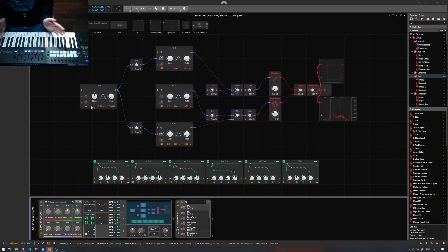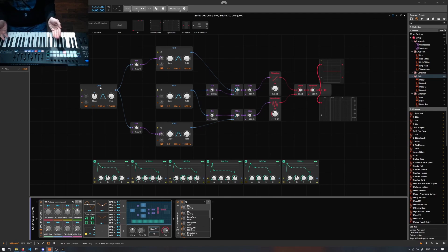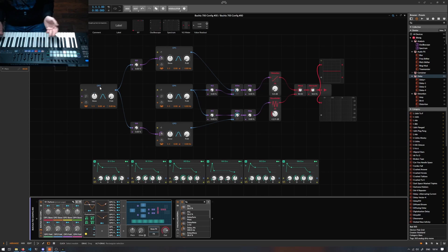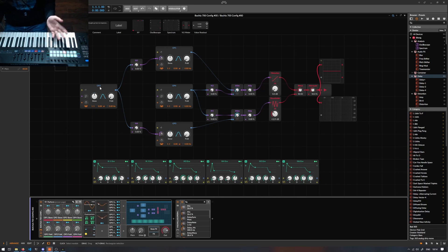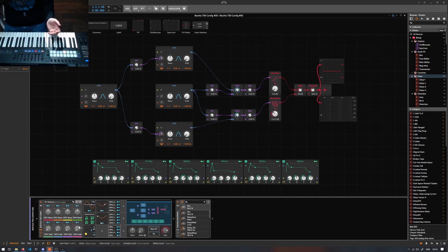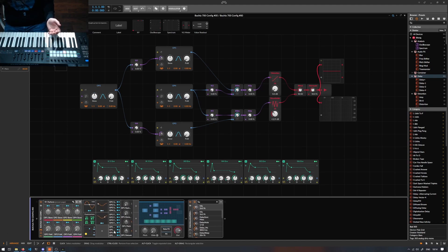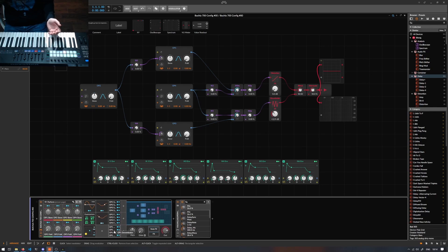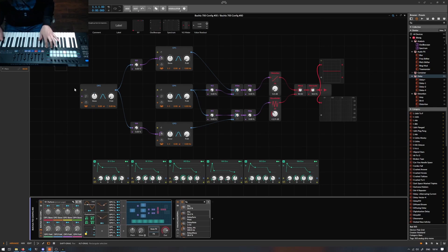One problem with doing instruments for the Grid is that your control panel is either you open the entire Grid, or you have these sort of remote control pages or macro modulator pages that don't actually hold a lot of knobs at once.